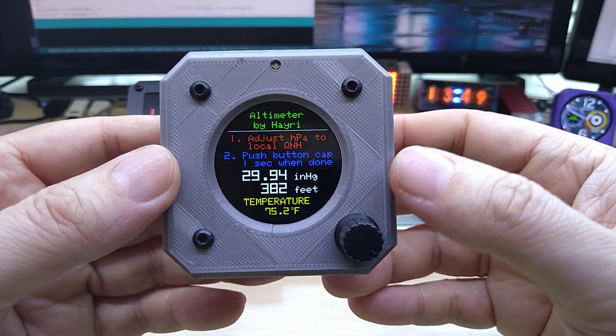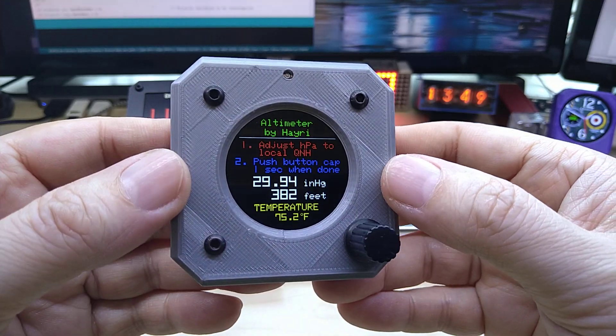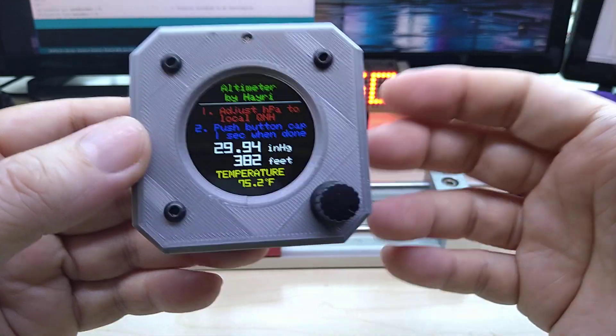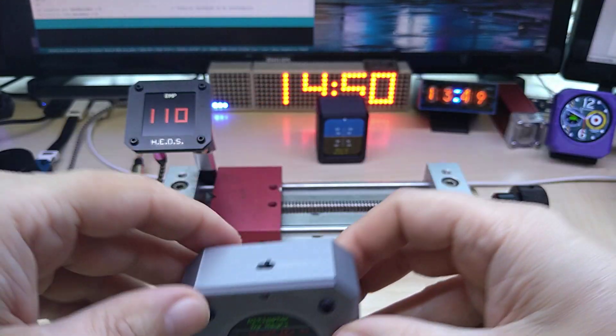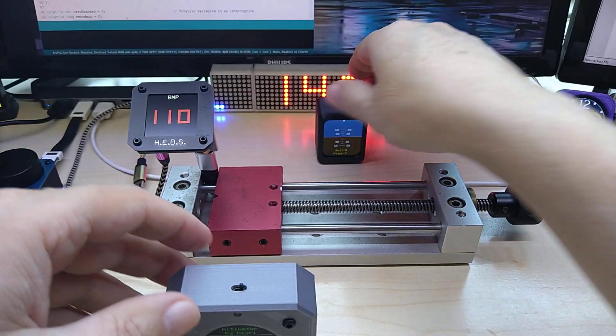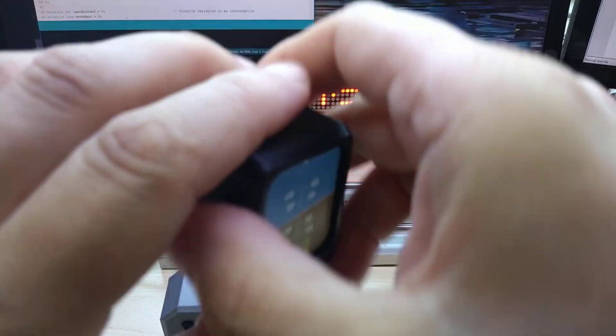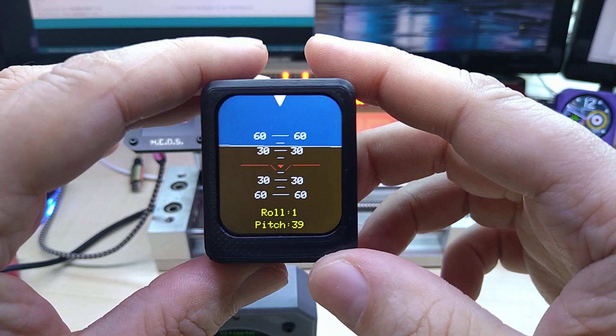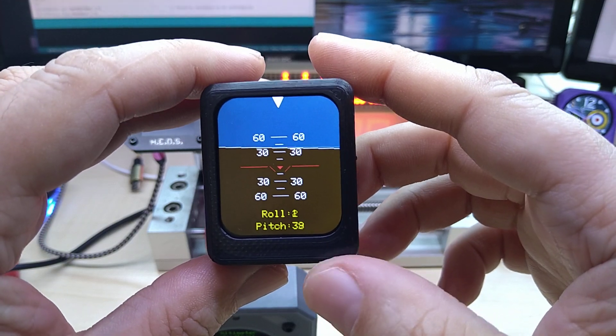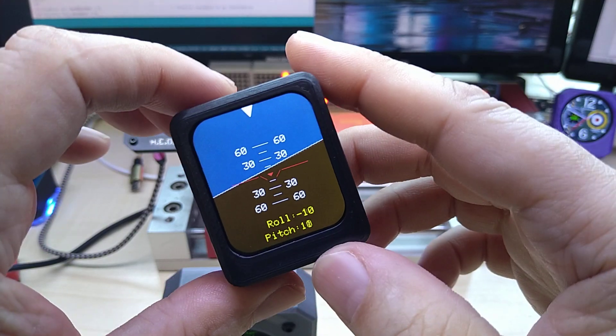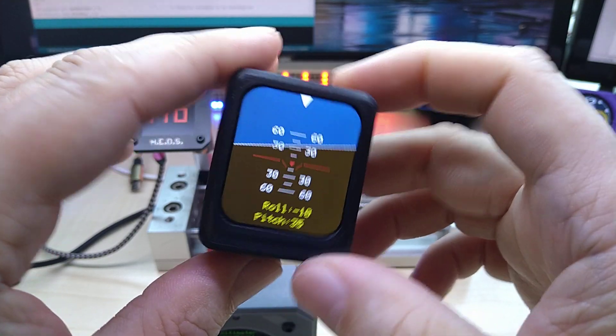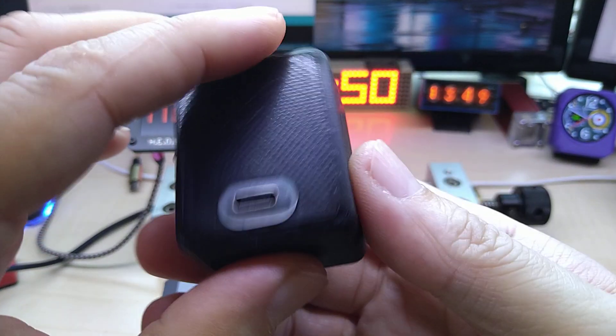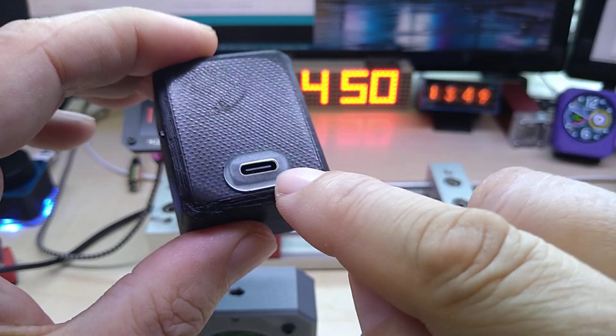I think the octagon case fits well with current flight instruments, at least from what I saw. So this is it, and here is again the attitude indicator, also known as artificial horizon.